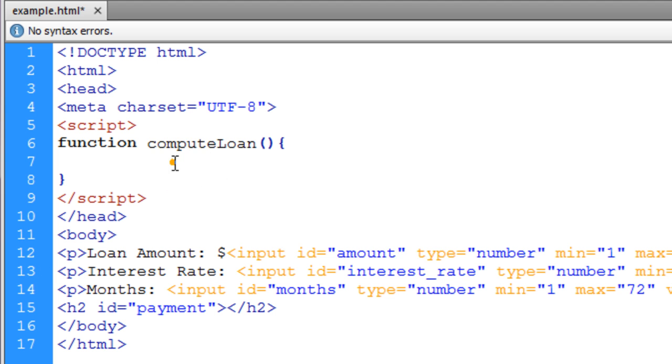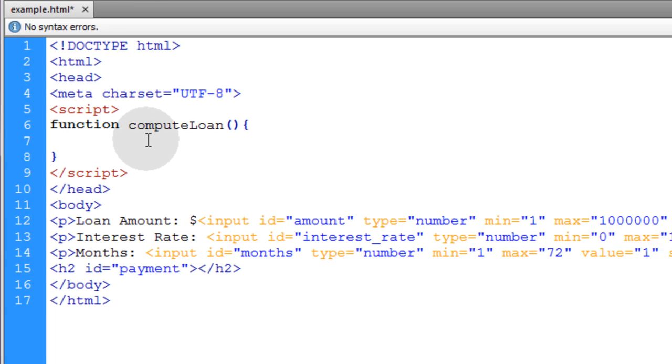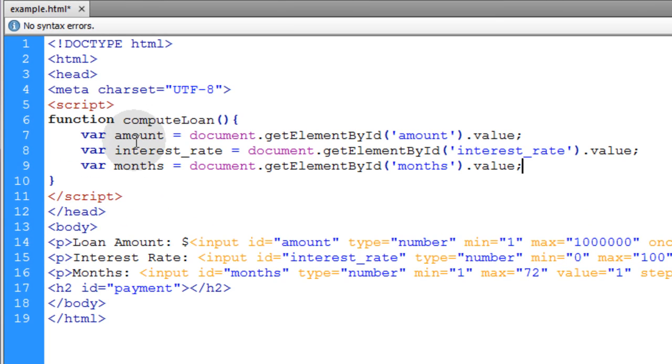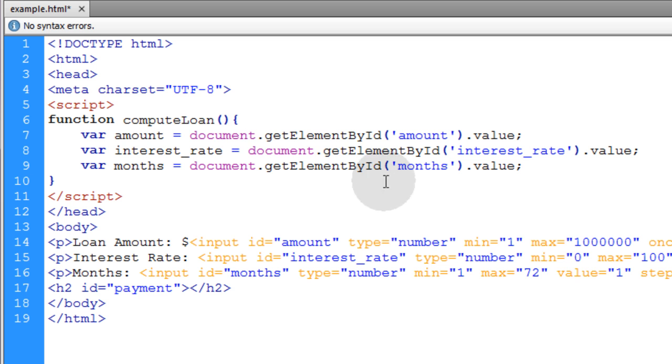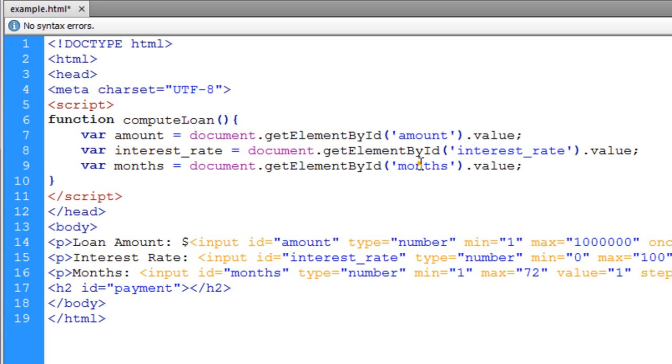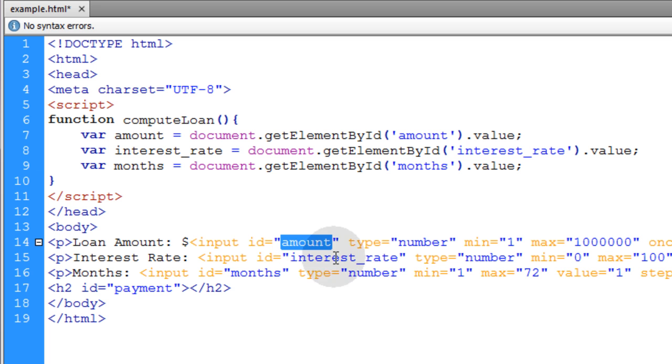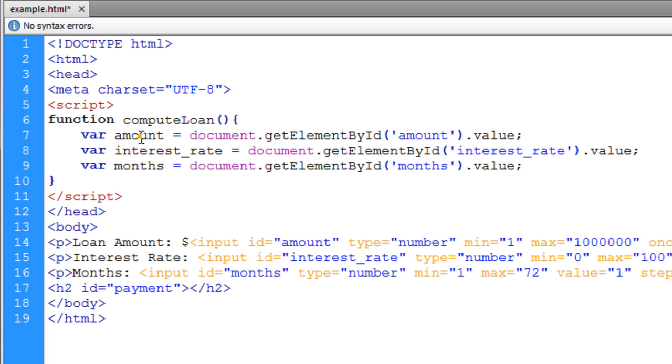So the first thing we do inside of the computeLoan function is we gather up the values from all three of those input fields. You can see we're getting elements by ID name of amount, interest_rate, and months. That's these three right here, and we're putting them into local JavaScript variables called amount, interest_rate, and months.